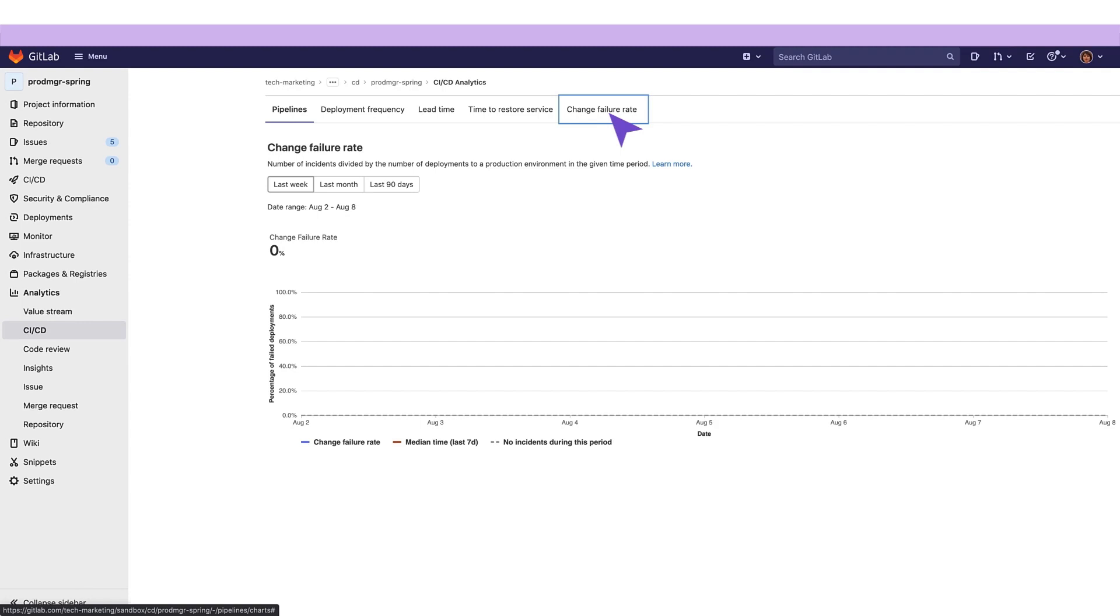Like value stream analytics, pipeline analytics help identify bottlenecks in the development process, enabling management to uncover, triage, and identify the root cause of slowdowns in the software development lifecycle.